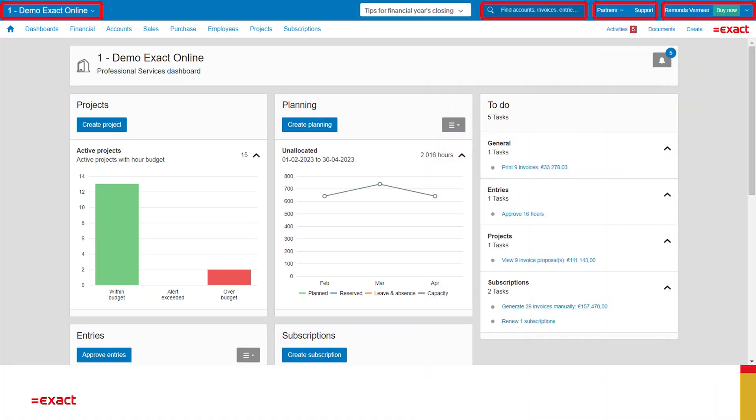Now let's have a look at EXACT Online project management. We open a browser and enter our login information. Here we see the cockpit I have set up as my homepage.